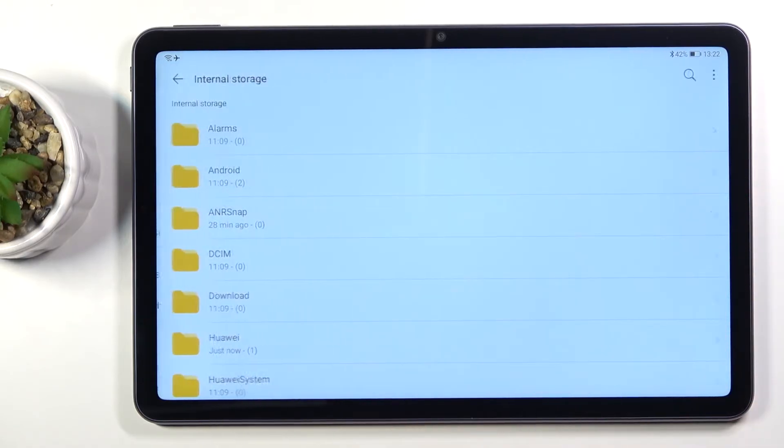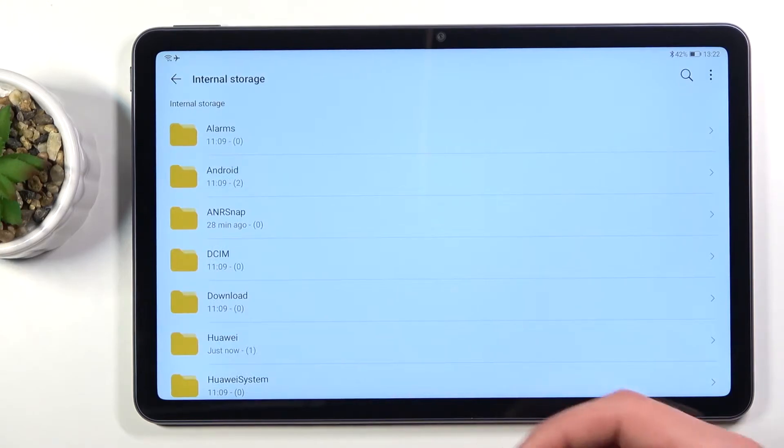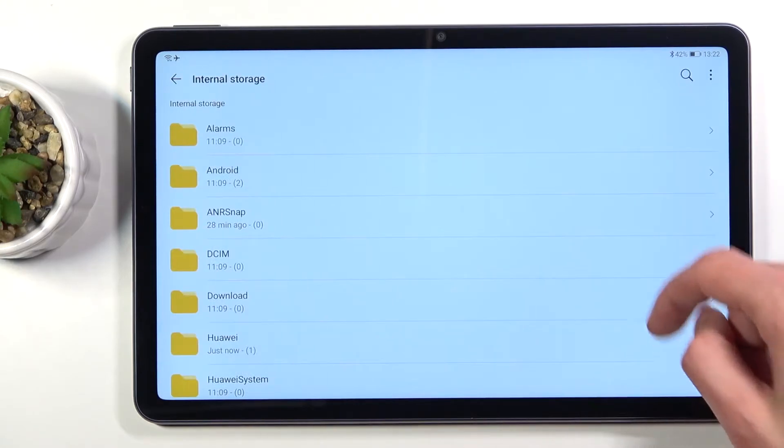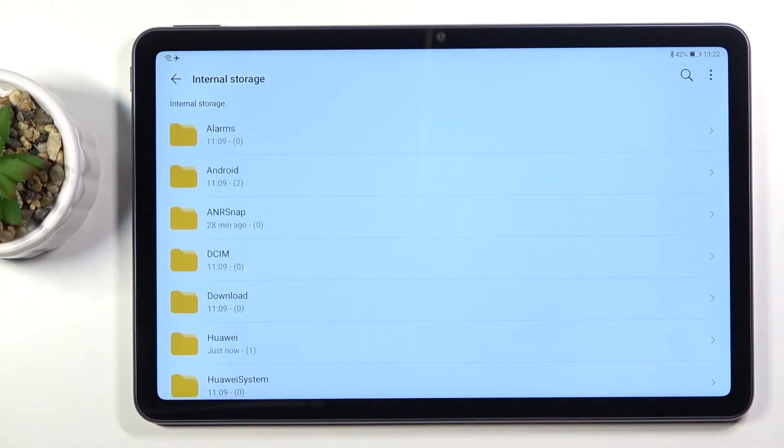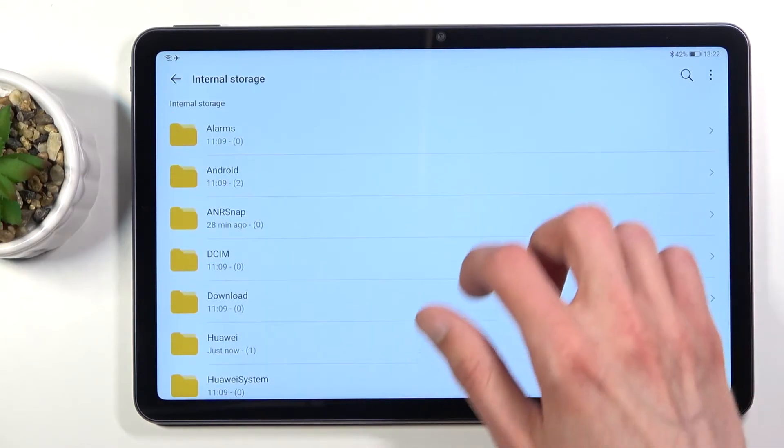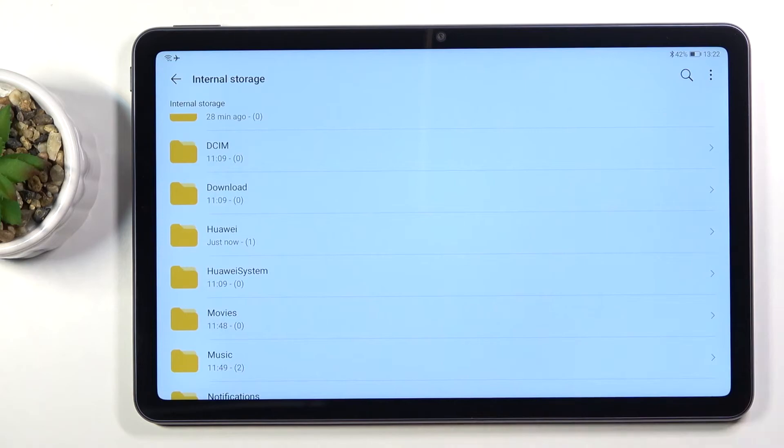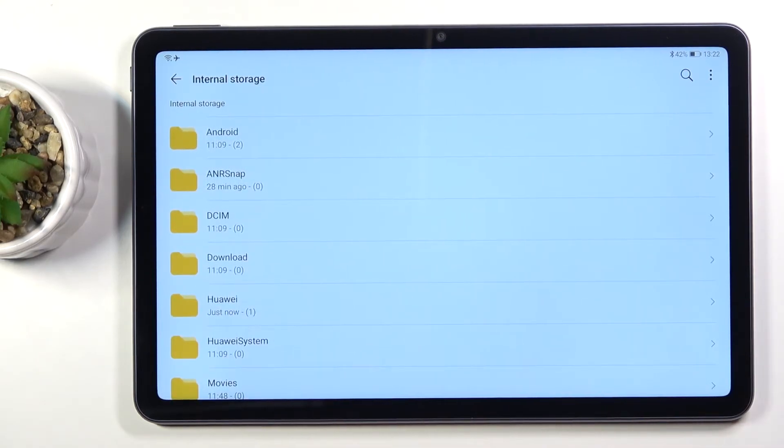So let's open one of those. Both of them should have almost identical folder structure and I'll go over a couple folders that might be of importance to you.